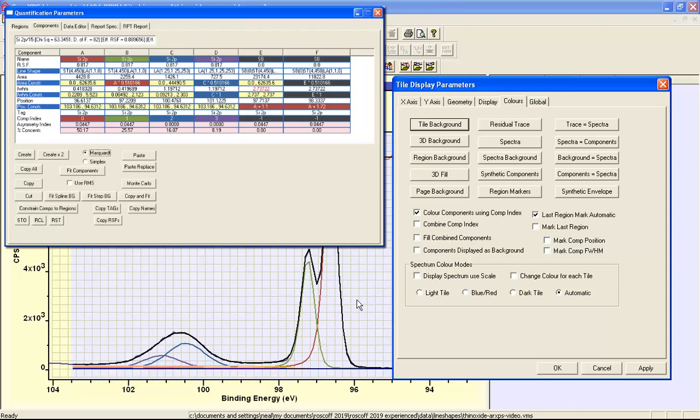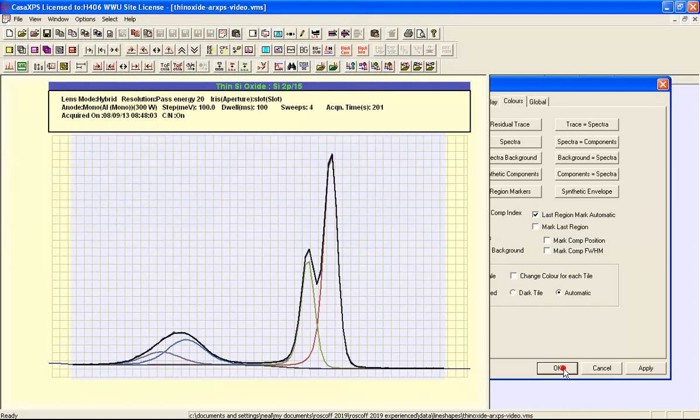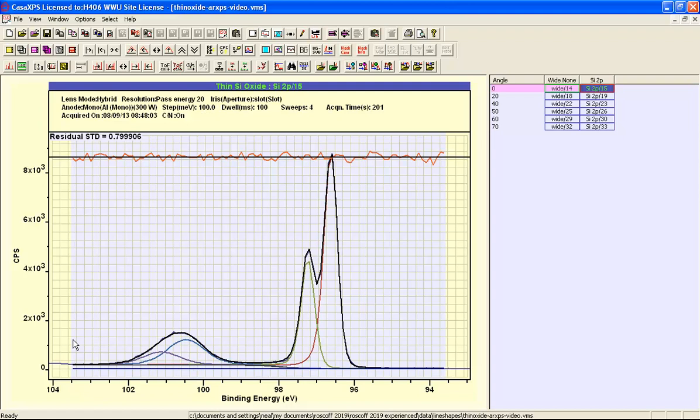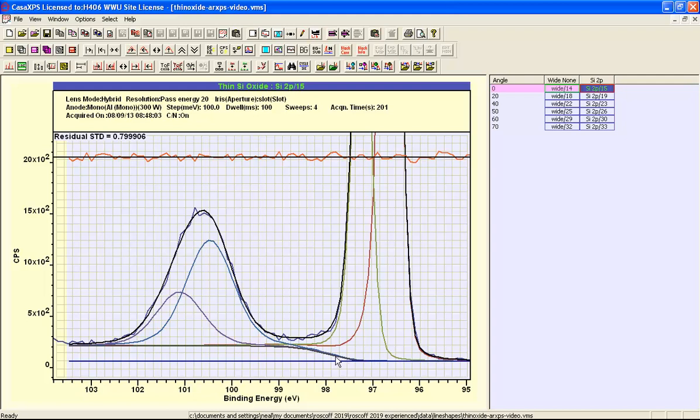Apart from these background peaks, these are both set to minus 1, and these have a special meaning that if we display components as background, any shape that is assigned a component index of minus 1 will appear as a background to these other peaks. So when I press apply, we can see that we have elemental peaks, then a rising background, and then flat beneath the oxide.